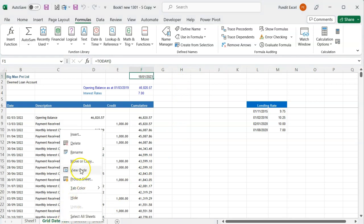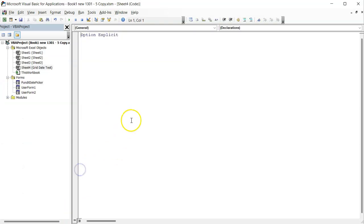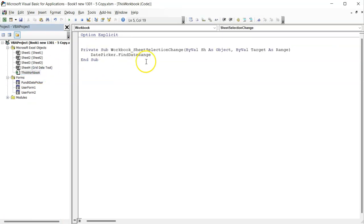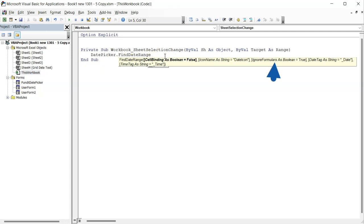You can go back to the VBA editor, where we wrote our FindDateRange method, place commas until you get to the IgnoreFormulas parameter, and set it to false.